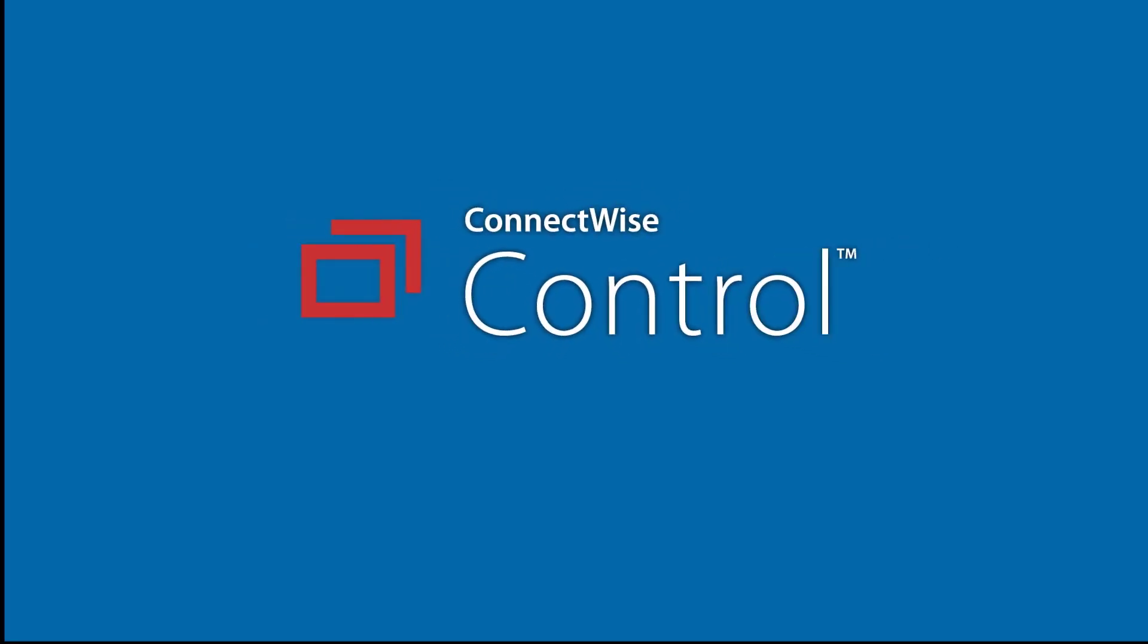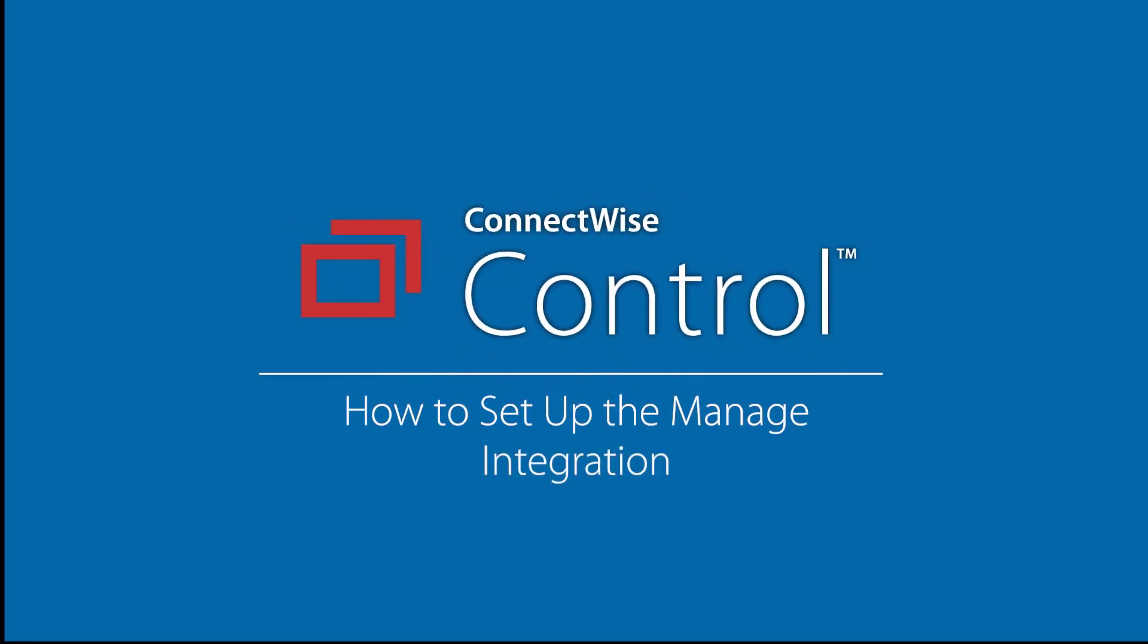In this video, I'll set up the ConnectWise Manage and ConnectWise Control integration.